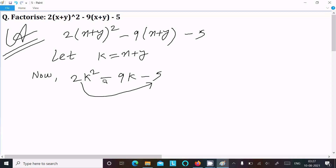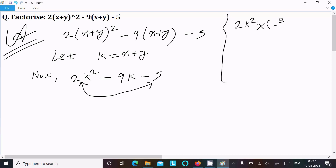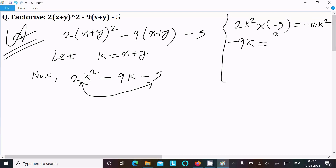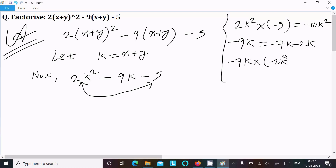Now multiply the first term with the last term: 2k² into minus 5 gives minus 10k². Then for the middle term minus 9k, let's try minus 7k minus 2k. Adding these gives minus 9k, but multiplying minus 7k into minus 2k gives 14k².